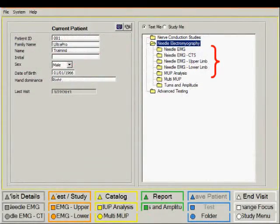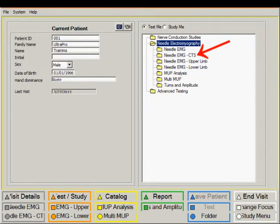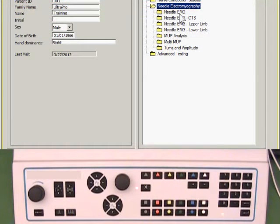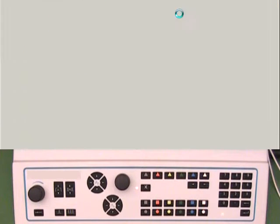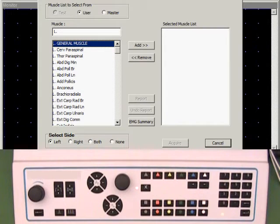The needle electromyography folder contains many test settings to perform the needle EMG examination. They are identical in functionality. They differ mainly in the preference of the muscles tested. The needle EMG CTS contains muscles that would be used for carpal tunnel syndrome. Let's start the needle EMG study.